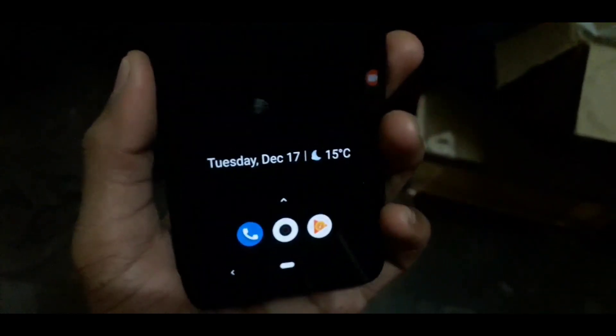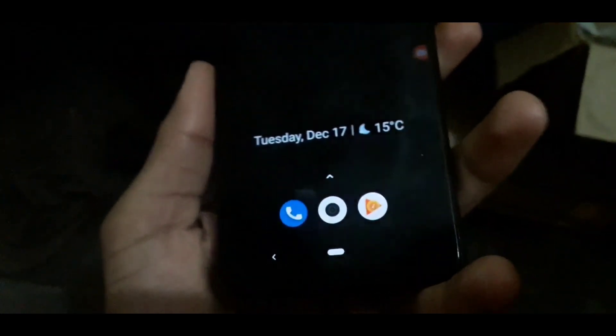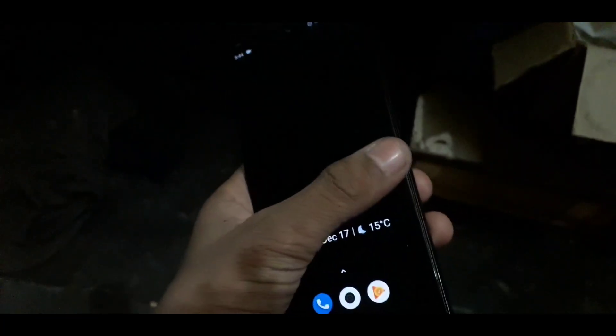Hey guys, welcome back to the new video of the Ablanze LX. So guys, aaj ki video mein aap log apne Mi A3 device mein best dark mode kaise lagayein, main aapko batane waala hoon ki aap dark mode apne device mein kaise lagana hai aur iski puri modification bhi main aapko bataunga.